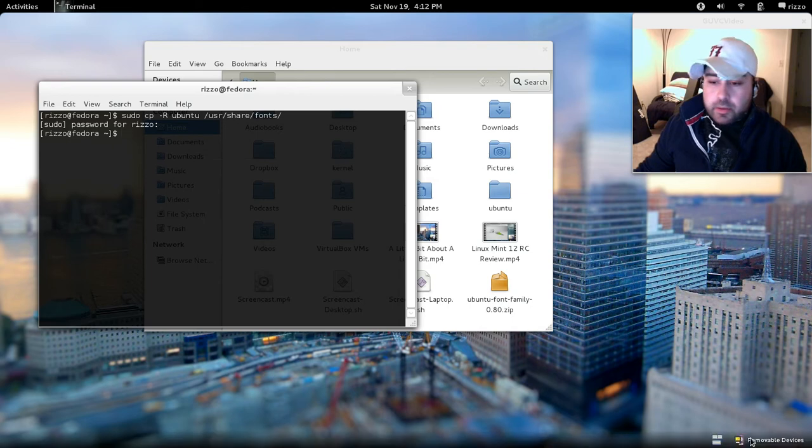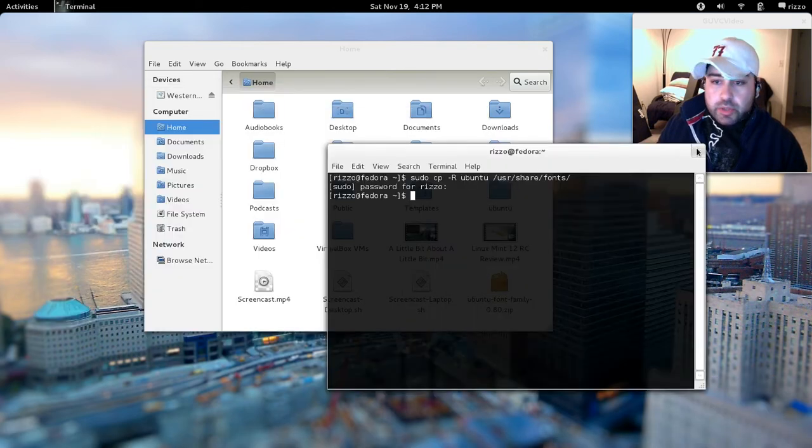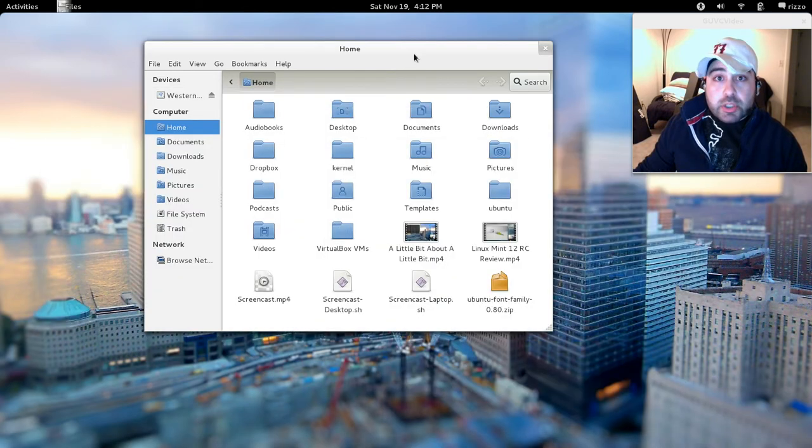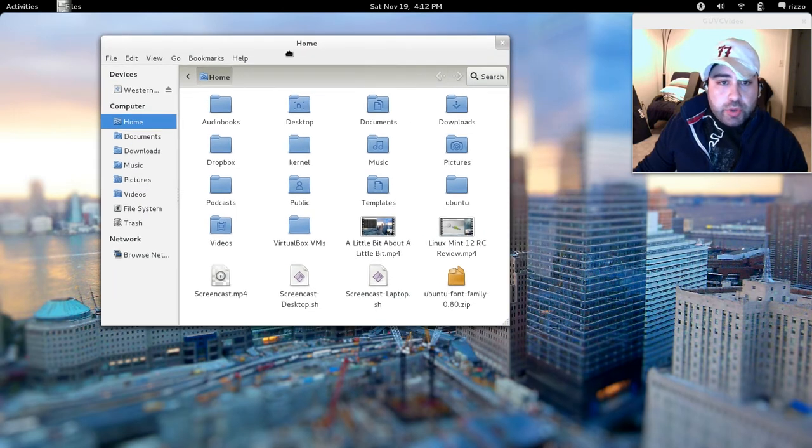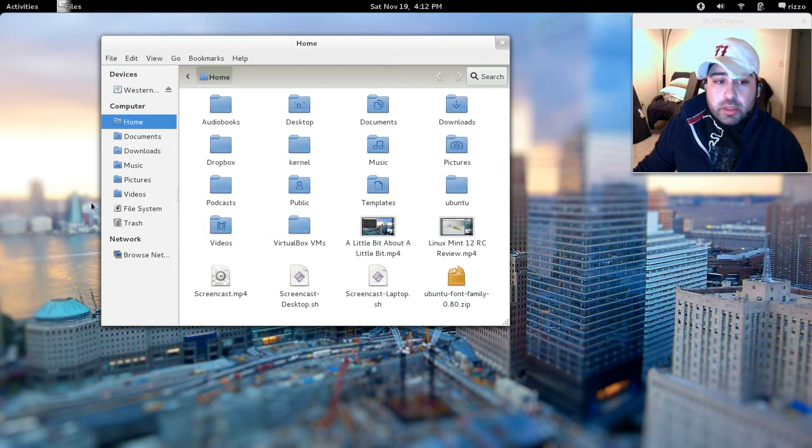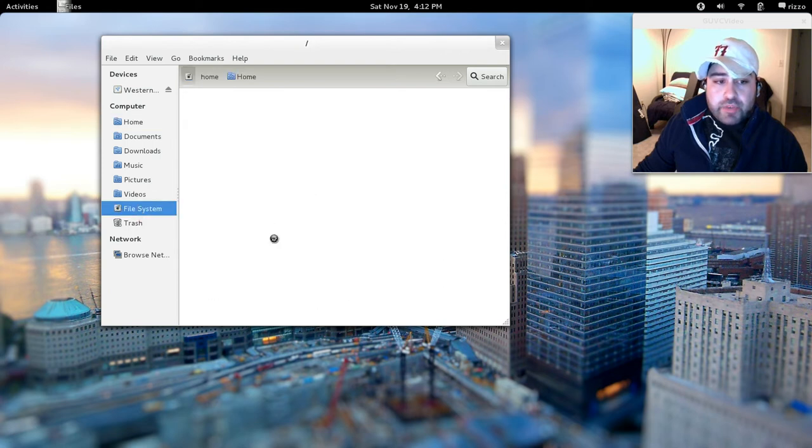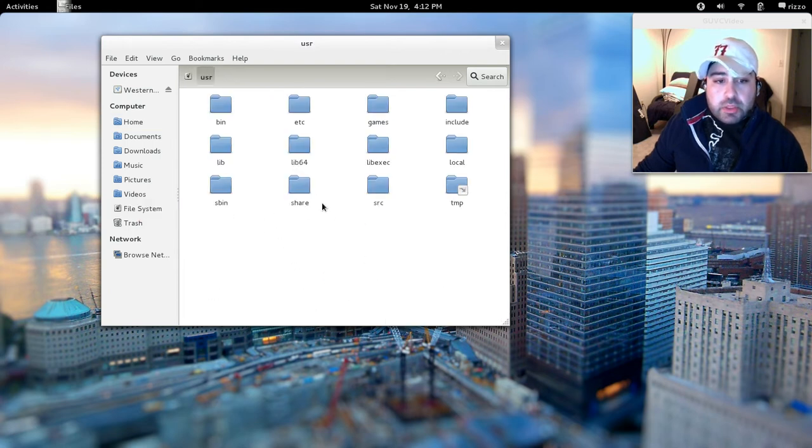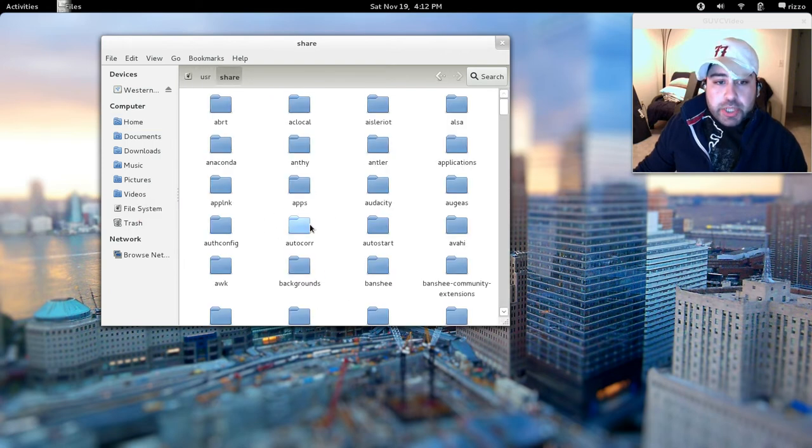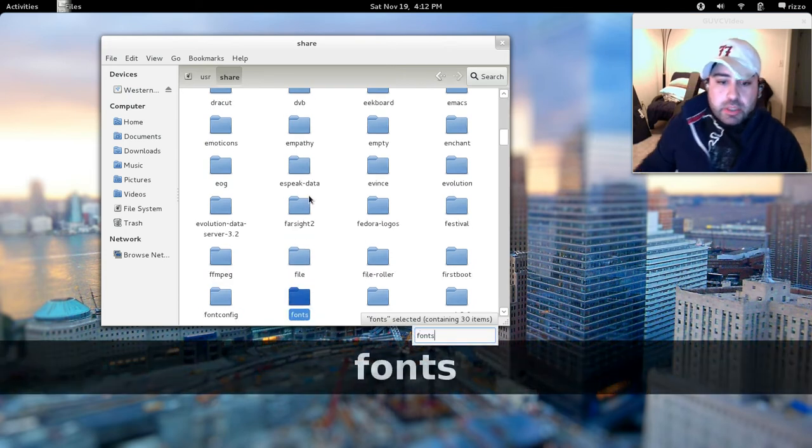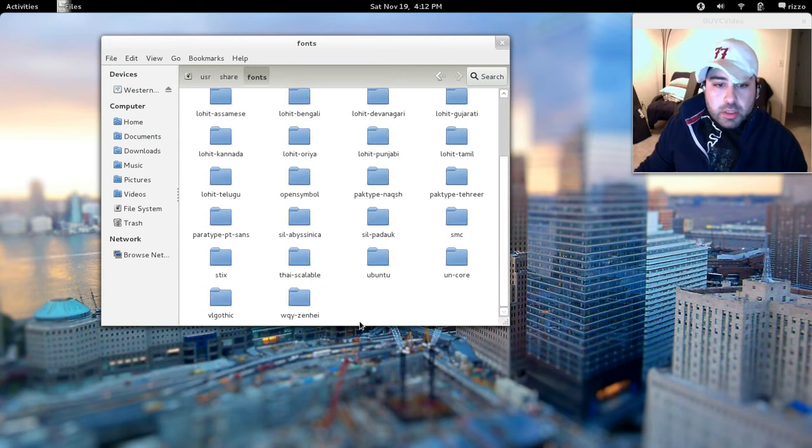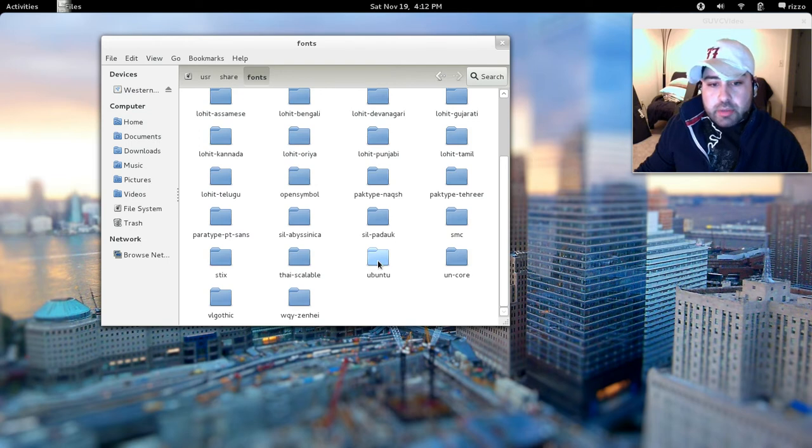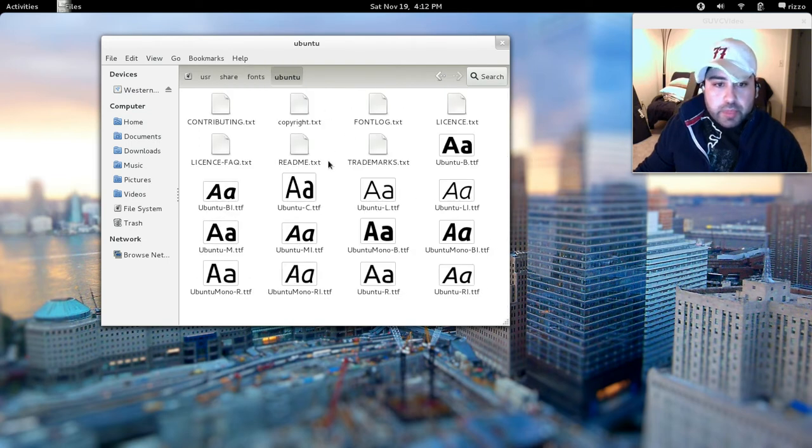Now what we're going to do is we're going to go to that directory and I'll show you that it got copied there. So if you go back to your Nautilus window if it's still open, go over here in the left hand pane where it says file system. Now go to user share and then we're going to go down to fonts. Now you're going to see there it is. There's the Ubuntu font and there's all the fonts that we need.